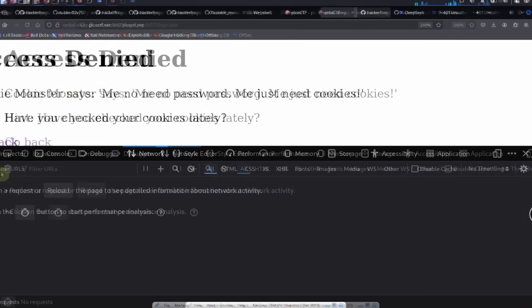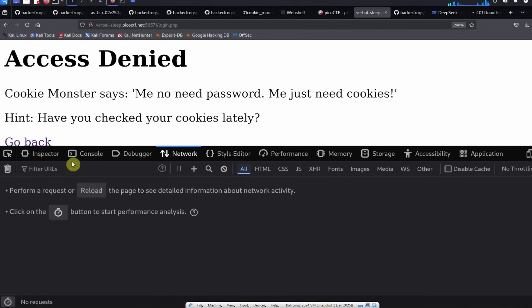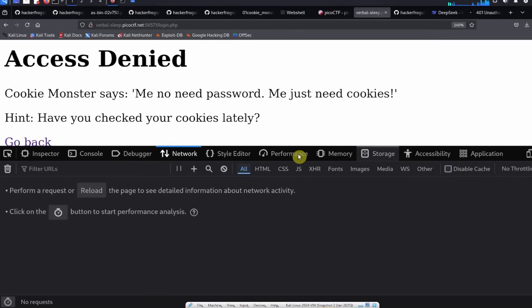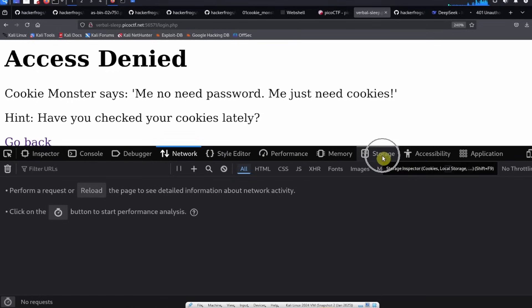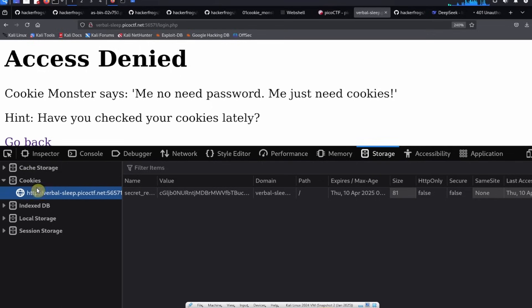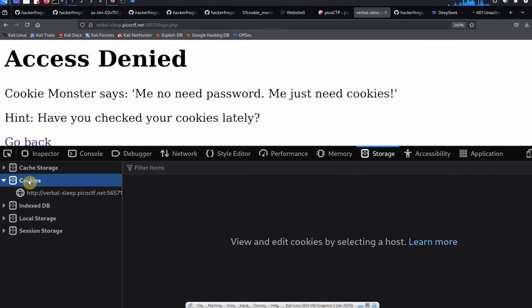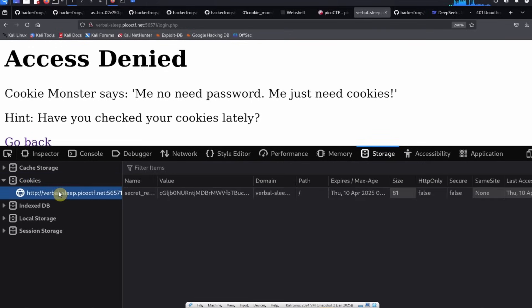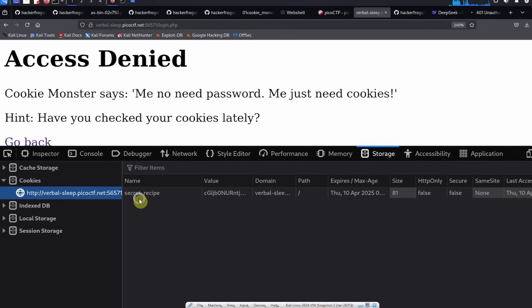After you do that, you're going to see a bunch of different tabs over here. The tab that we want to access is the Storage tab, so we can click on that. Then inside the sidebar there's cache storage, cookies, IndexedDB, etc. We want to click on Cookies and then under Cookies we're going to see specific websites. We can see the cookies, so click on the website for PicoCTF and you're going to see the secret recipe cookie over here.